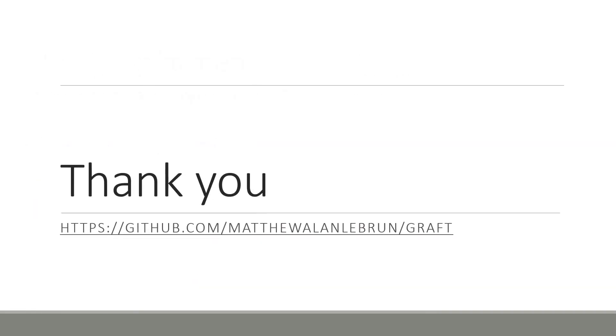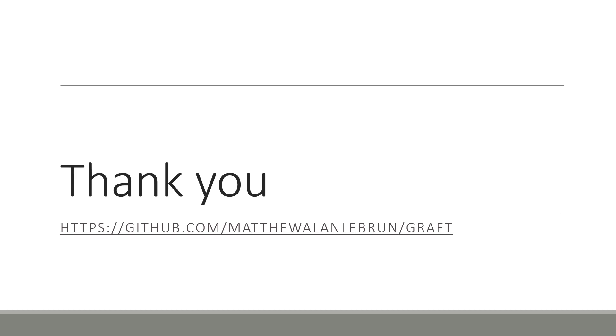This concludes the presentation. I remind you that graft is open source and available on GitHub at this location. And that this presentation has an accompanying paper, which goes into more details about Raft and how we implemented it in Elixir in a generic way. It also covers the performance analysis of our tool, which shows that graft is comparable in performance to other state-of-the-art implementations. I thank you all for listening, and I will now happily take any questions you may have.